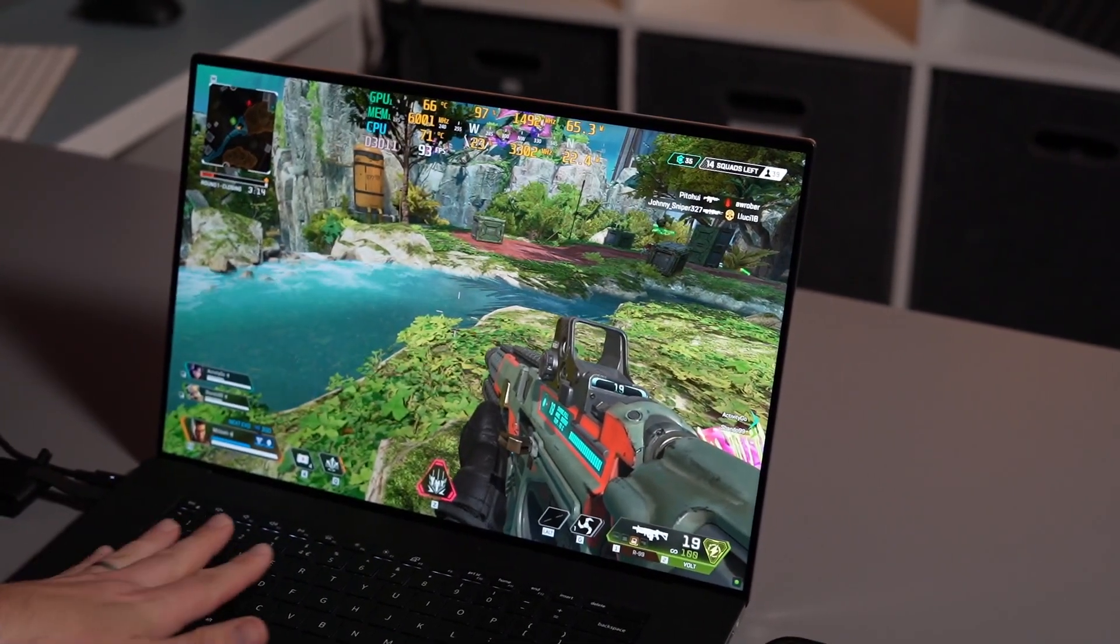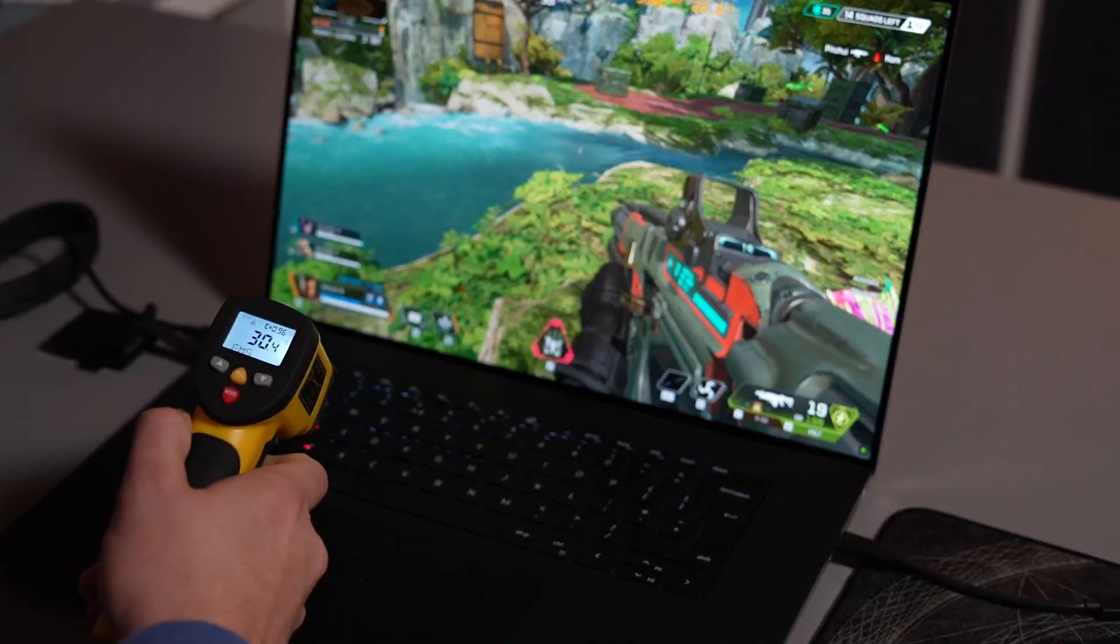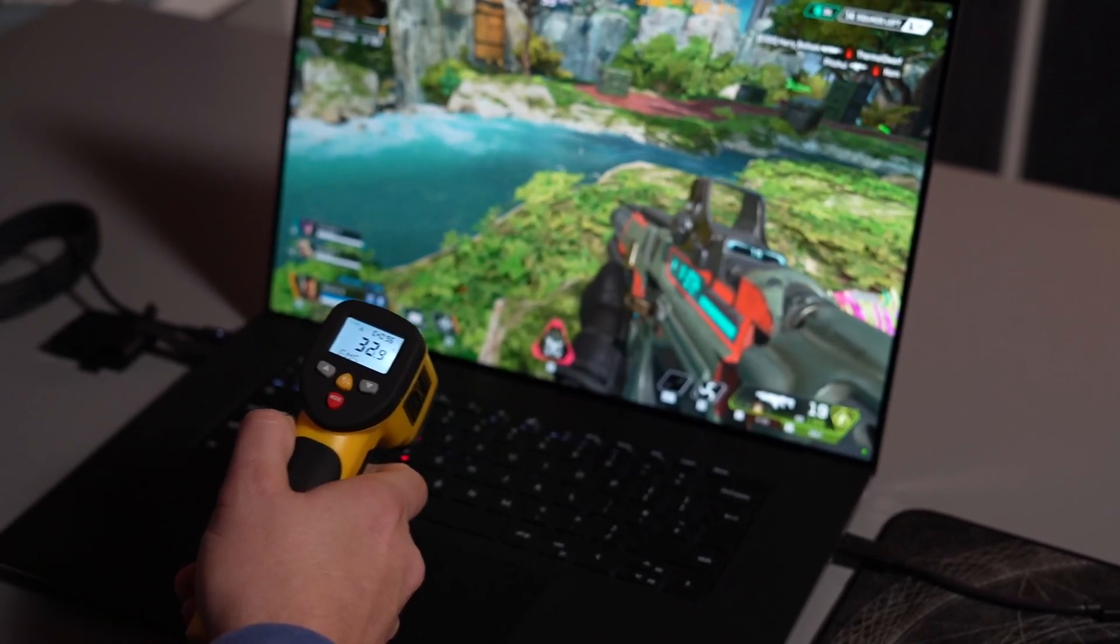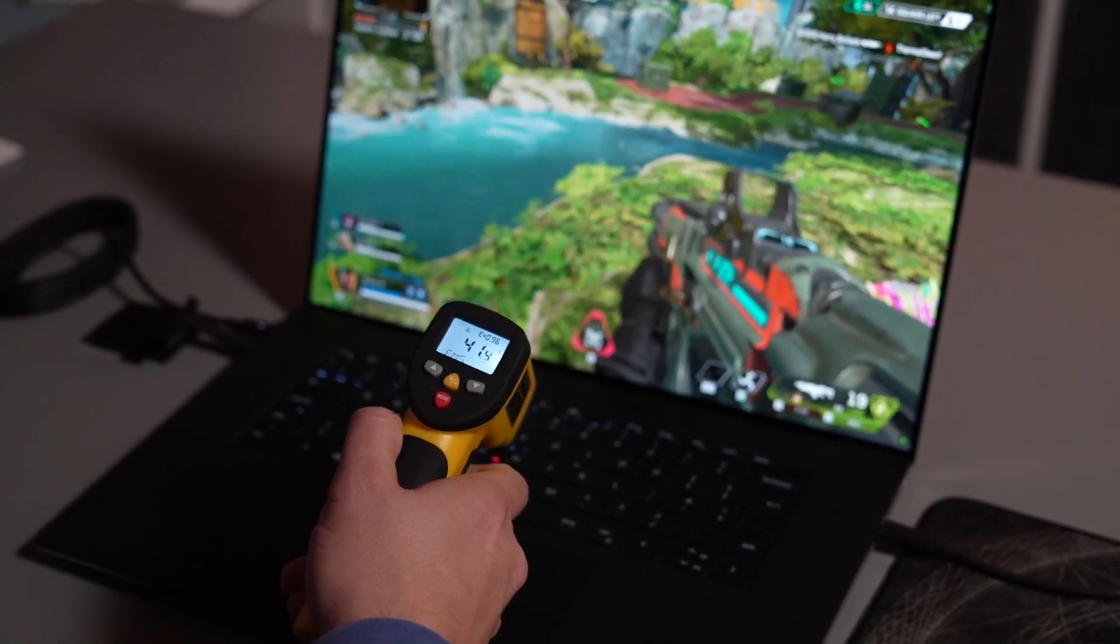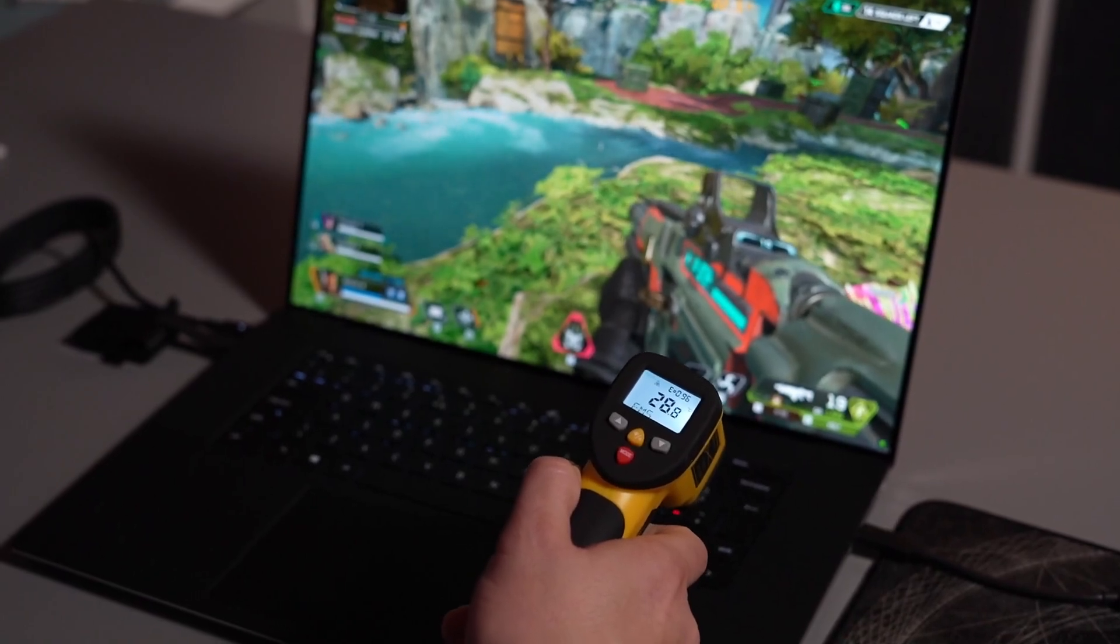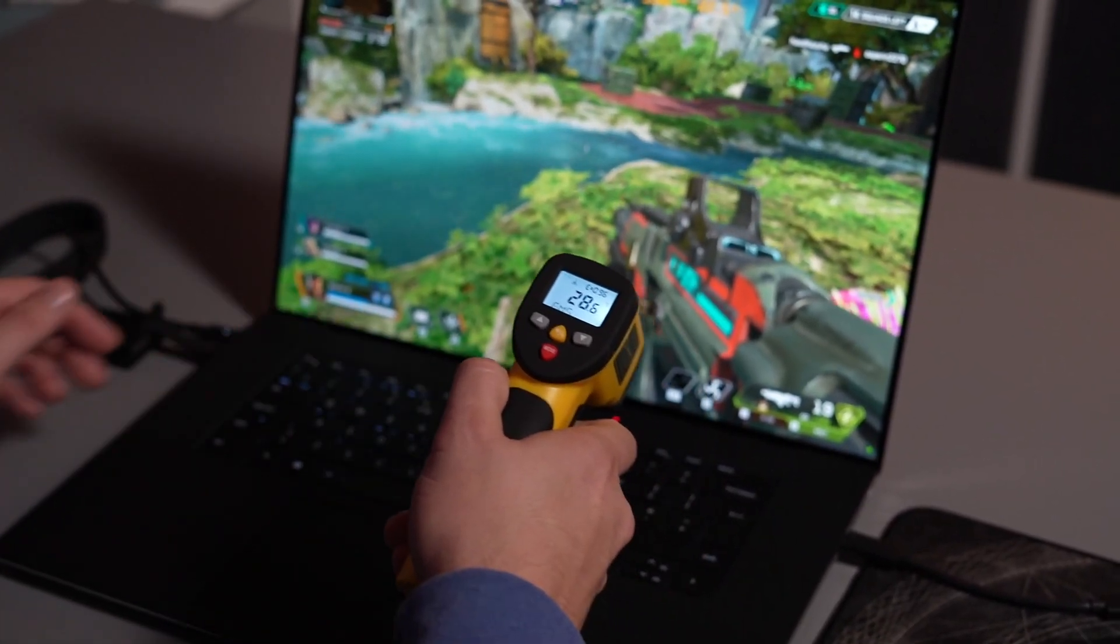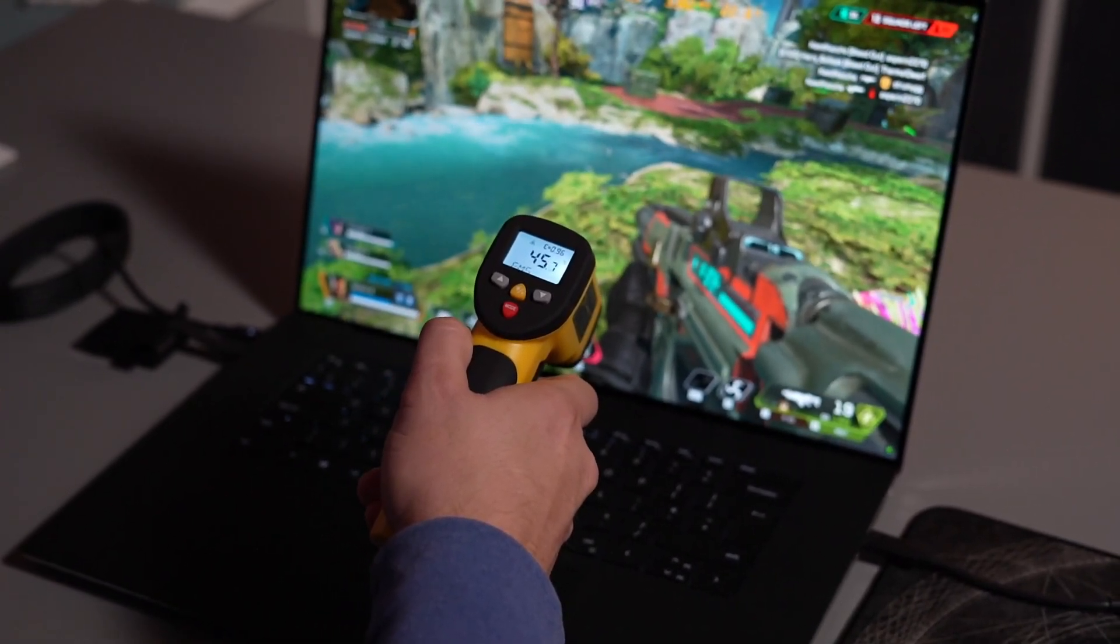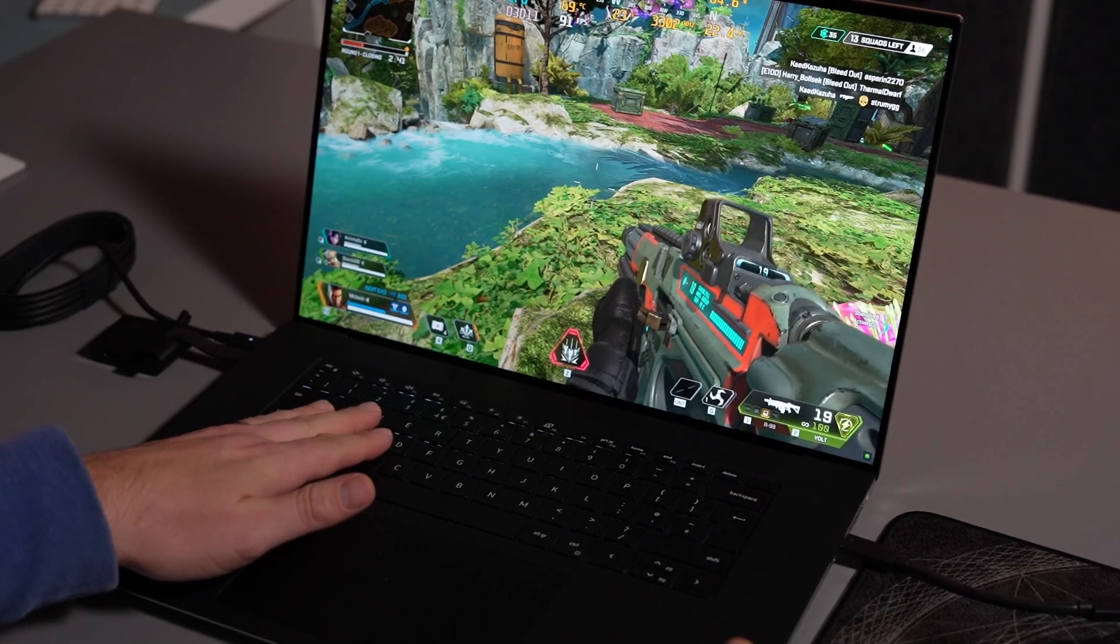So also whilst we're here let's check the temperatures on the keyboard deck. The WASD keys are about 30 degrees. As we move across the laptop as we get to the middle we get about 41 degrees. As we move over to the right you see it dropping back down to about 28 degrees and as I bring it back up to the top of the screen where it's exhausting the hot air we can see they're getting a hot spot about 47 degrees so overall this is well in check for a laptop.